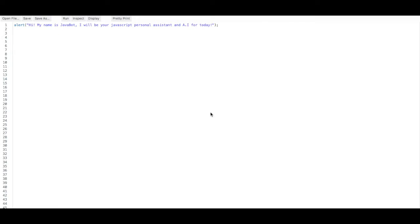Let's jump right into it. As you can see I already have the first line of code here. It's just an alert that says 'Hi my name is Java Bot and I will be your personal assistant AI for today.' In the next episodes, especially as we learn conditions like if-else statements, we will be getting better, stronger AI that will be able to do lots of stuff.